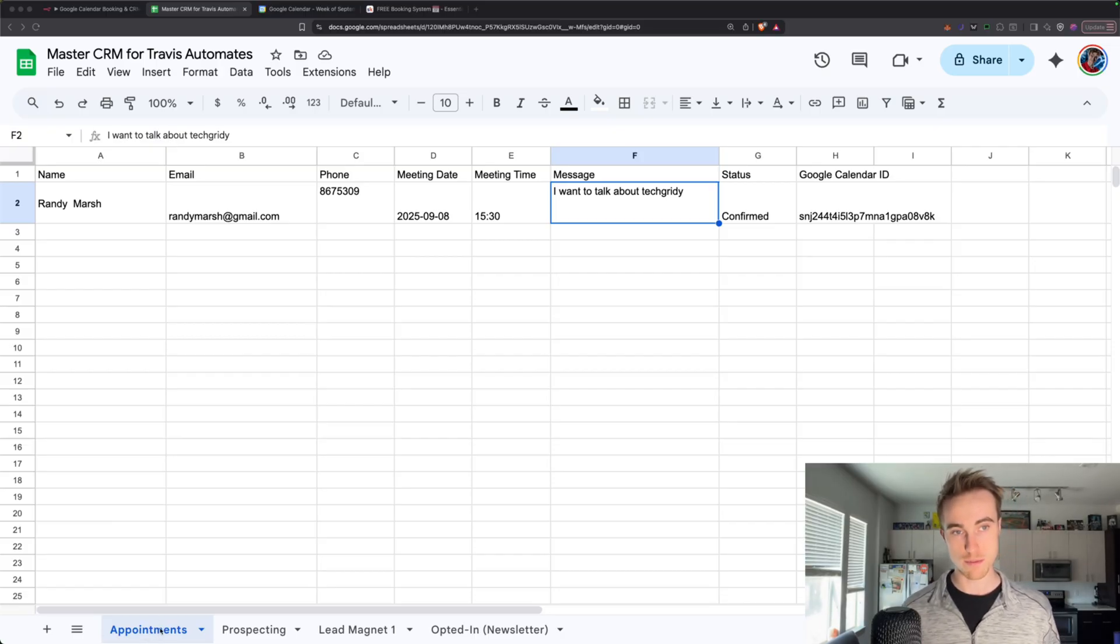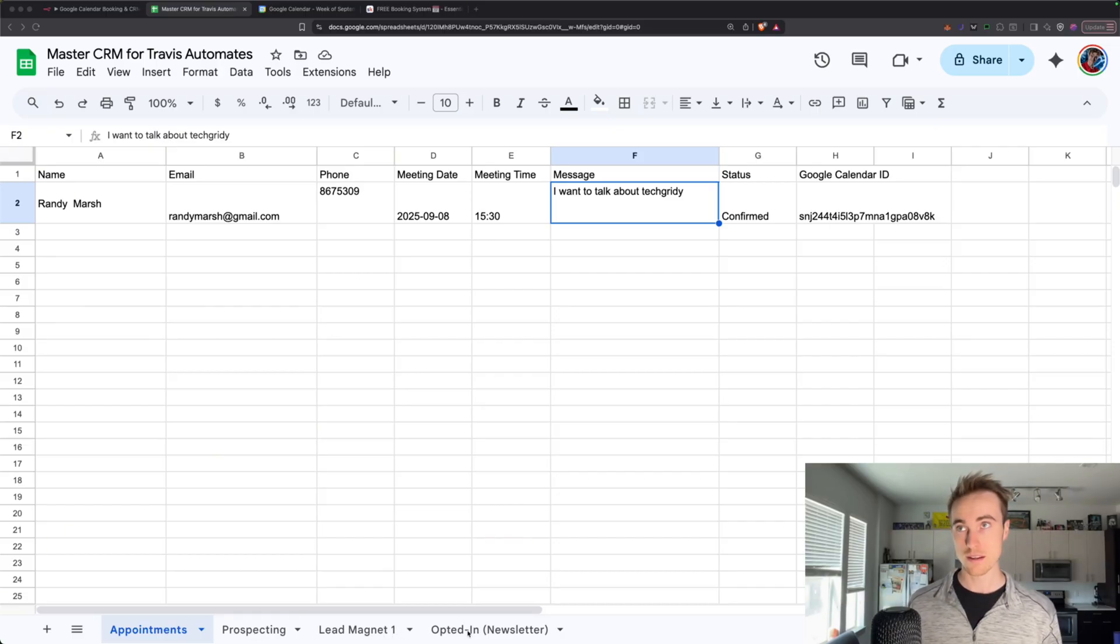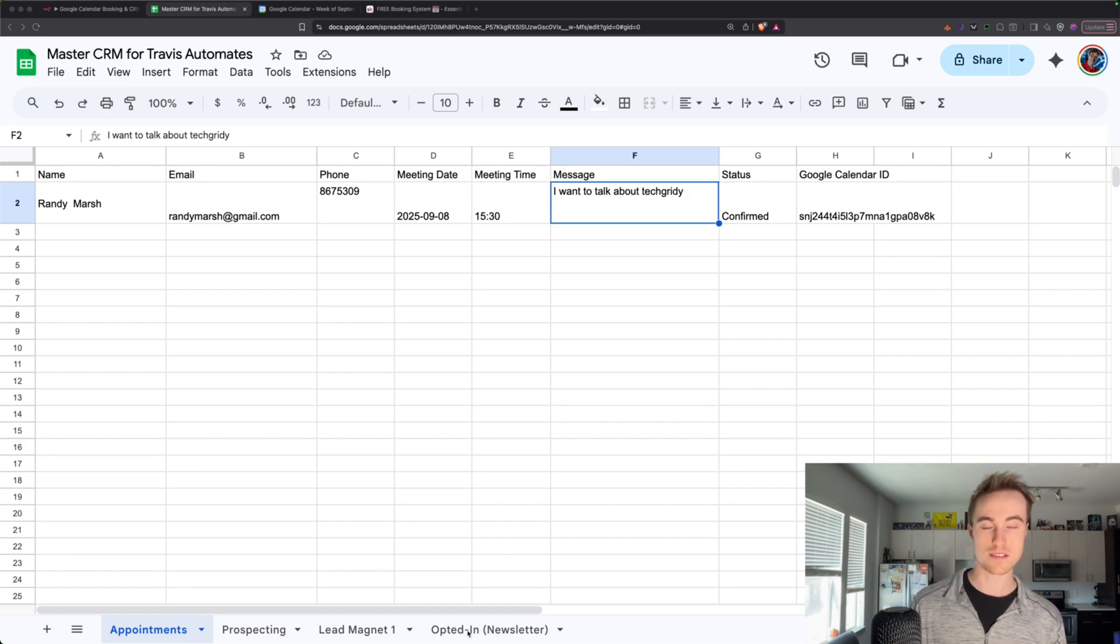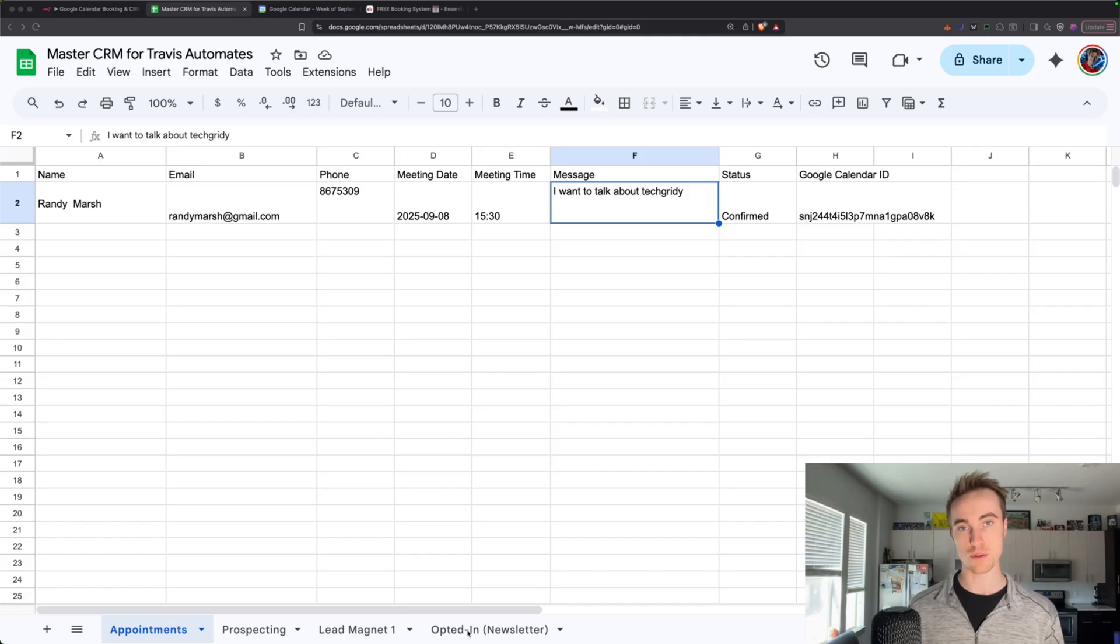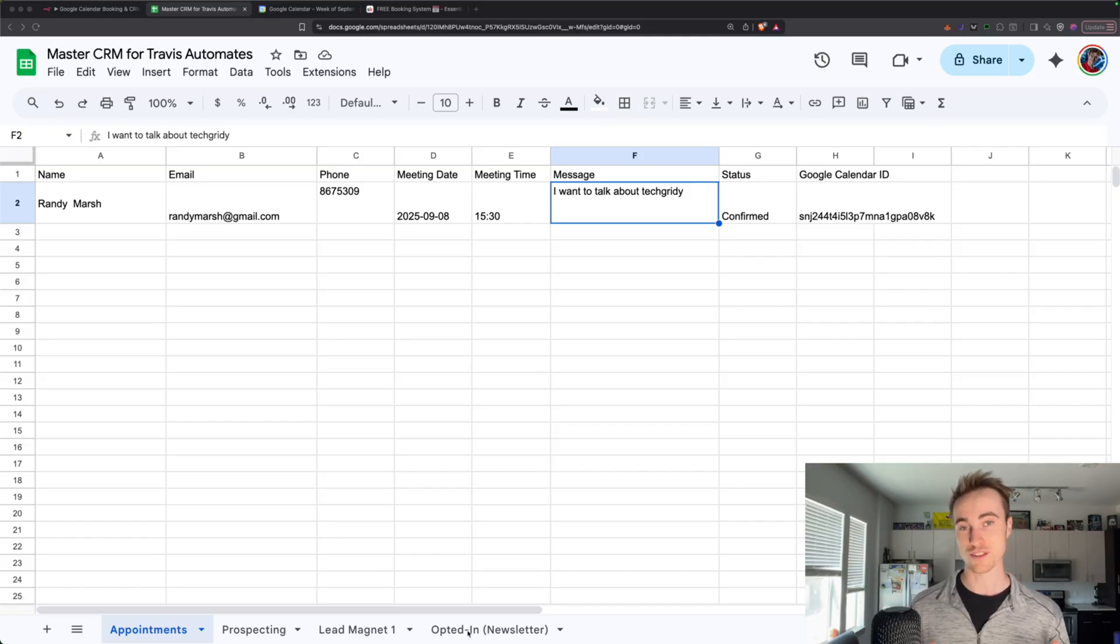So right here is the appointment sheet, but then you've also got prospecting, you've got a lead magnet, and you've got your opted-in crowd for newsletter. So a big part of this is definitely data compliance. So making sure that we have permission to enter people into marketing campaign email newsletter activities before we actually start sending it to them.